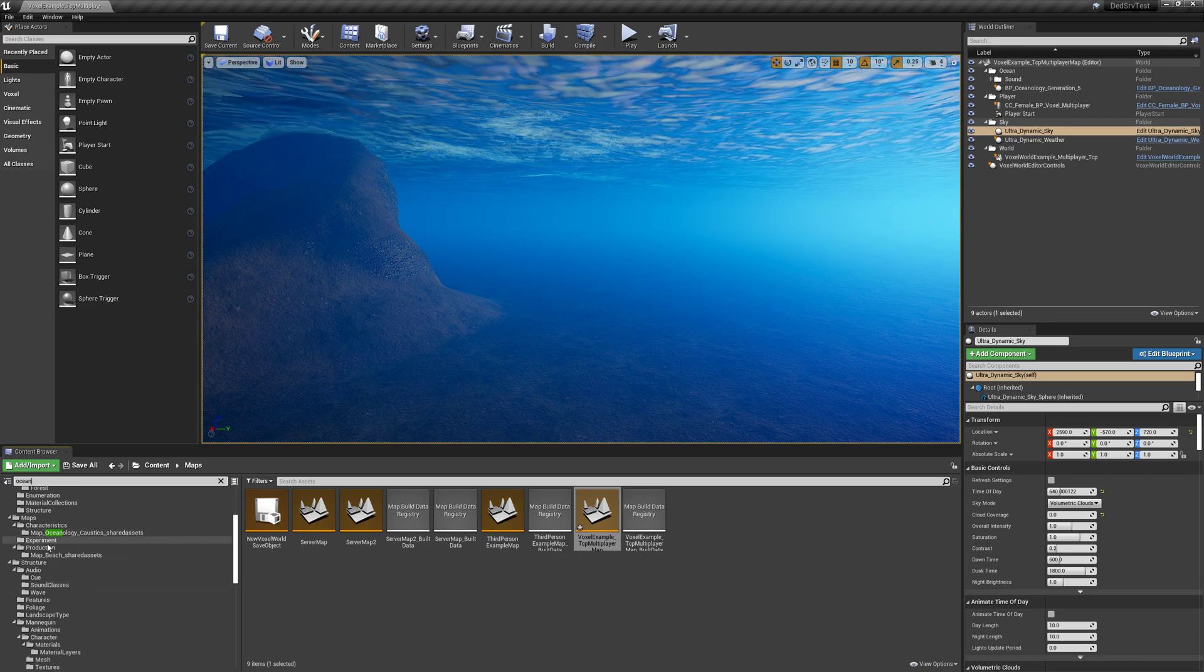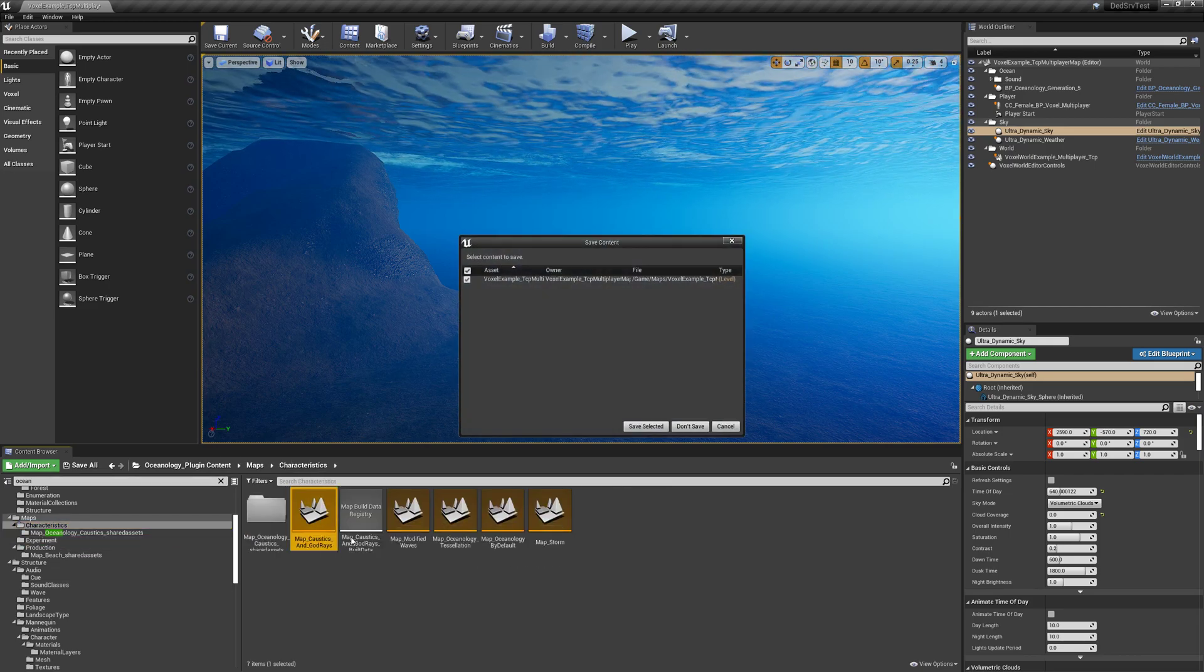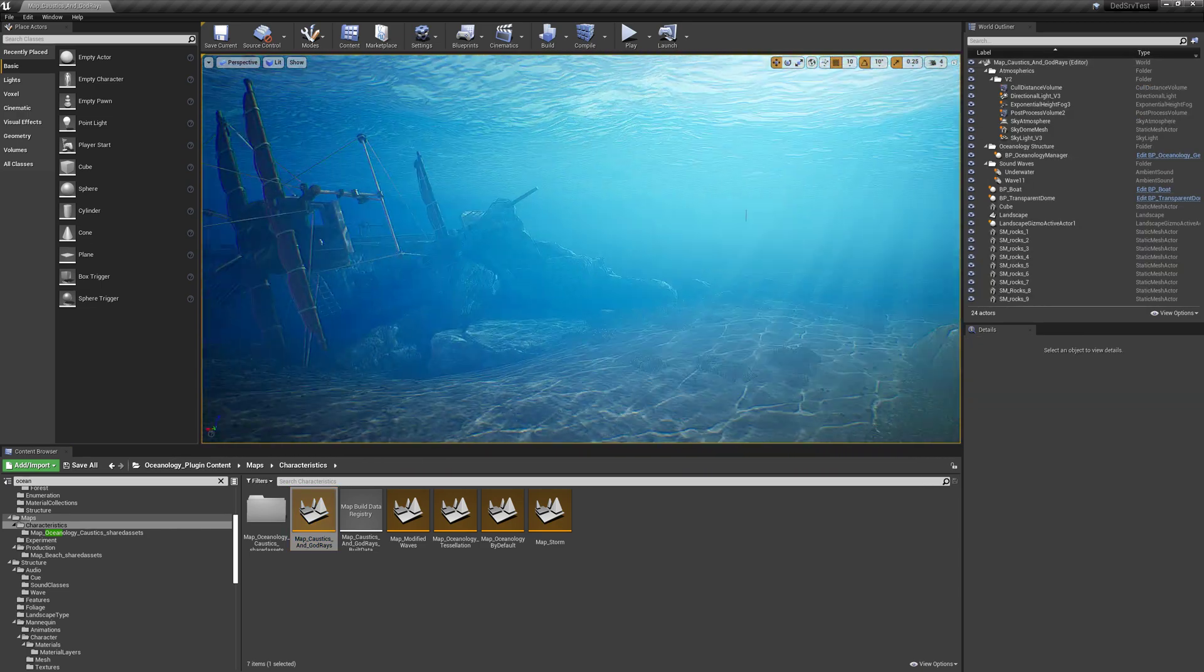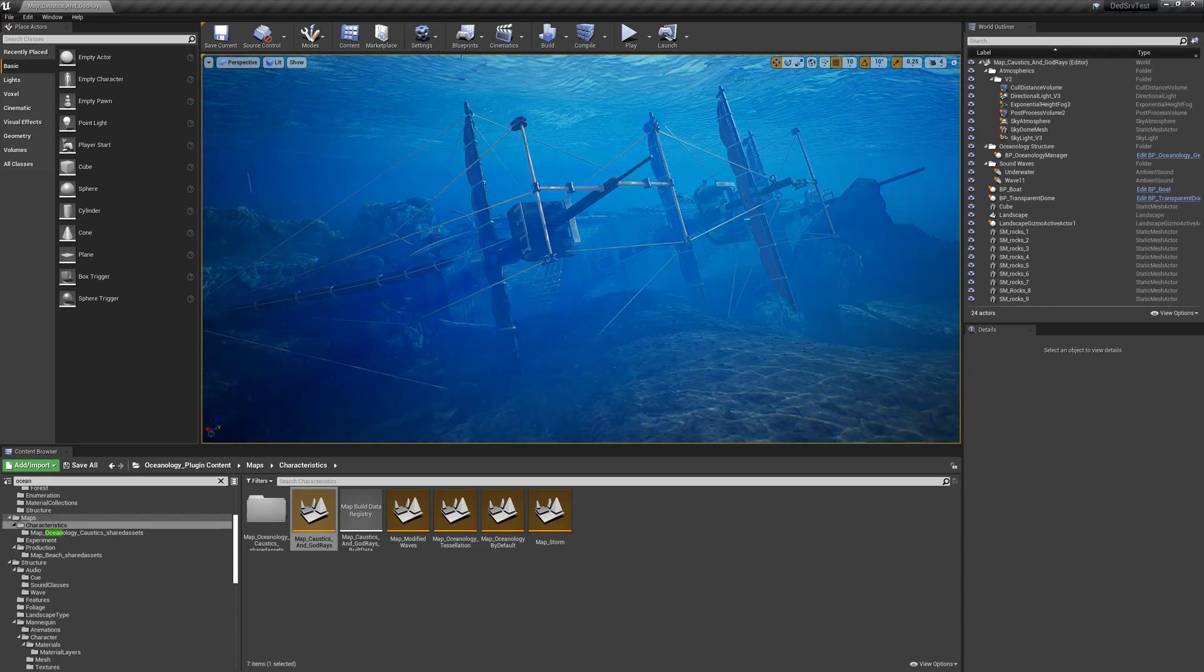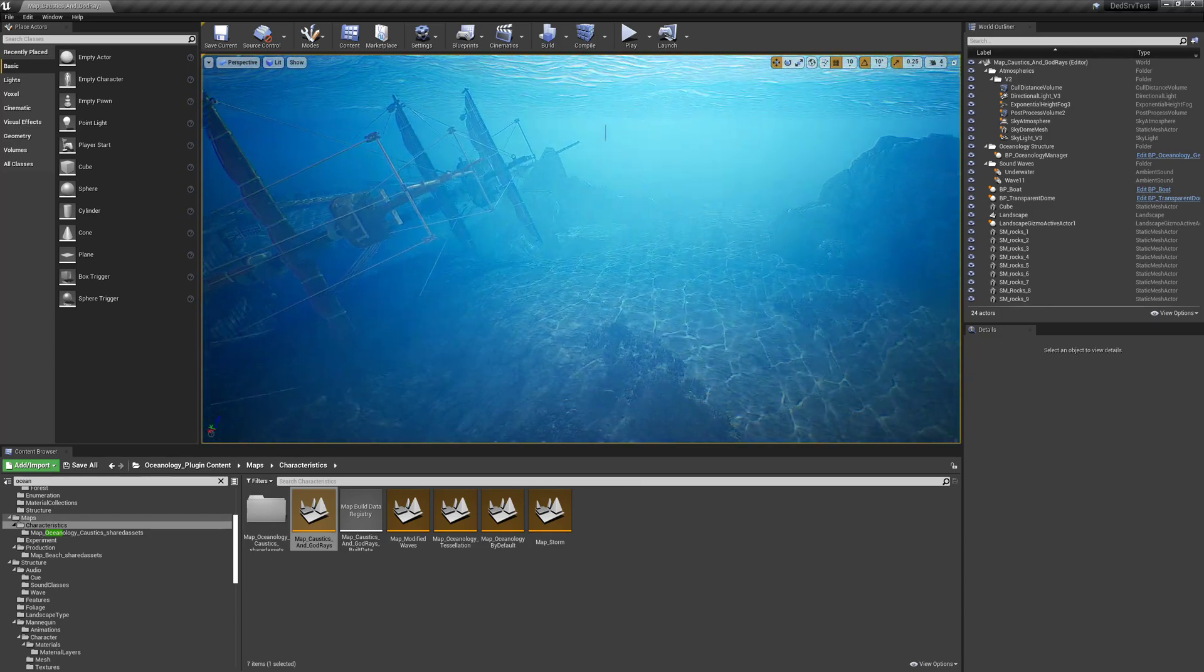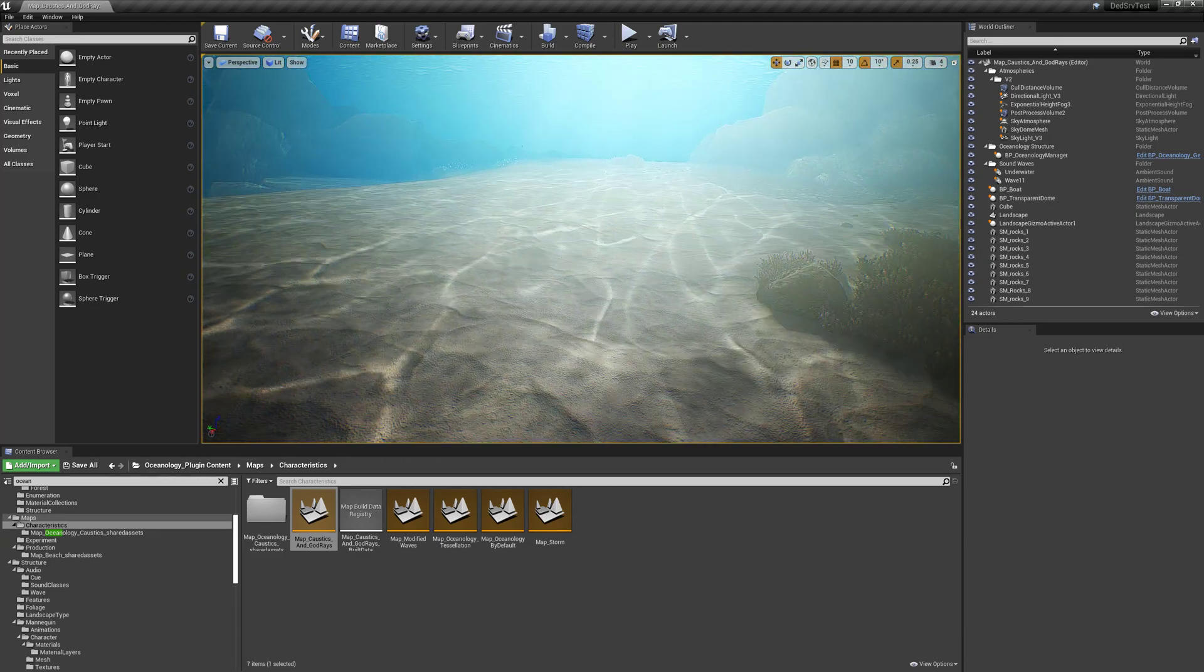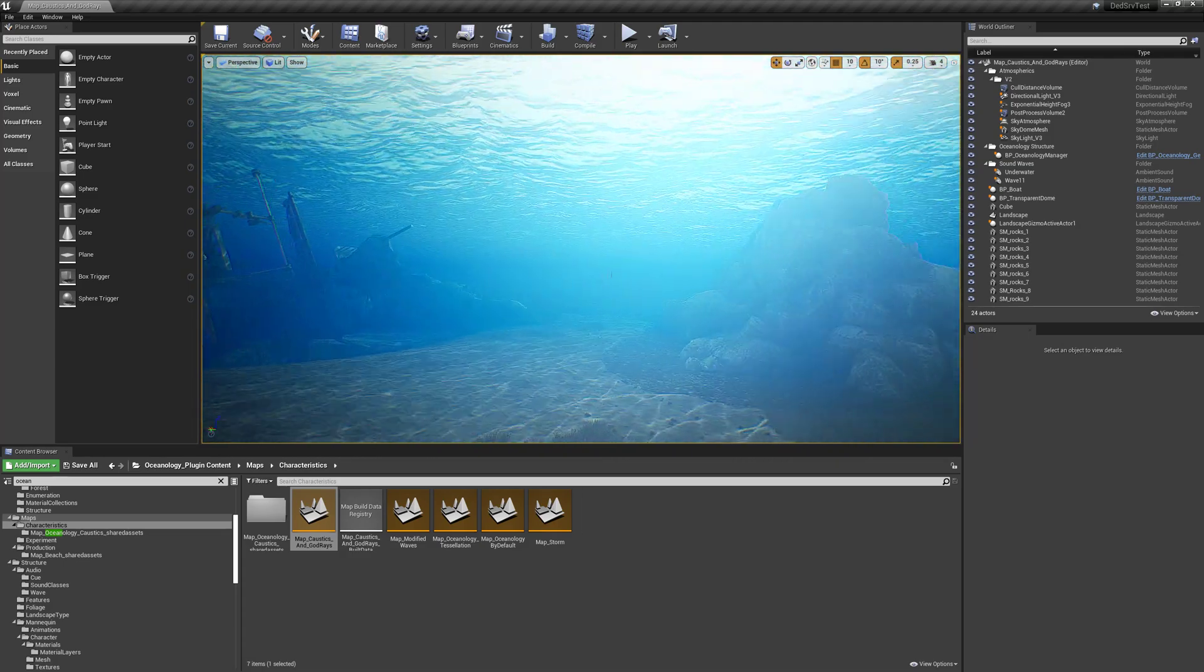In Oceanology, we can look here under the caustics and god rays. So you can see this is a beautiful underwater ship. You can notice that these reflections on the bottom are the caustics that MJ is asking about and the god rays coming through.